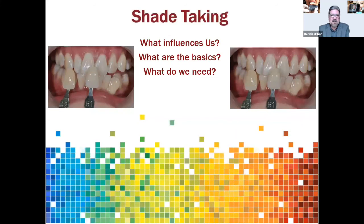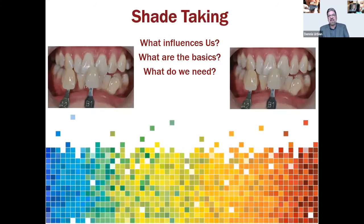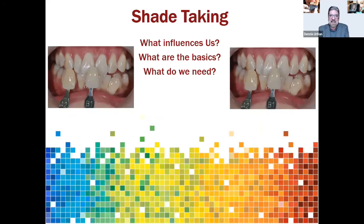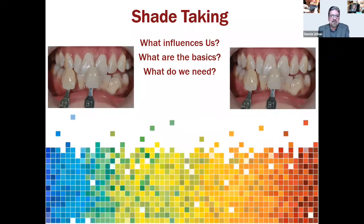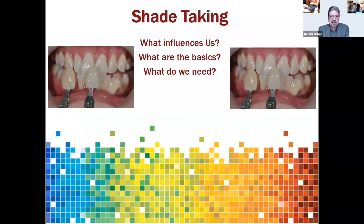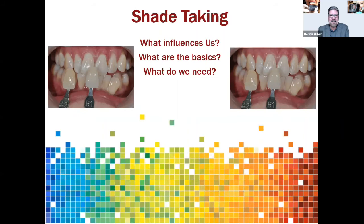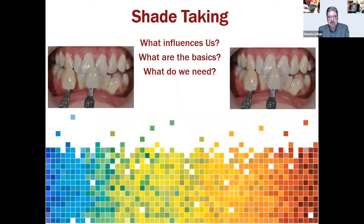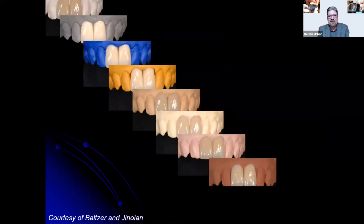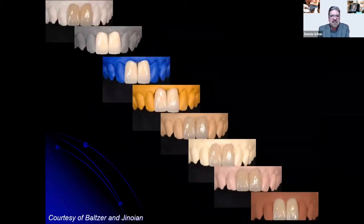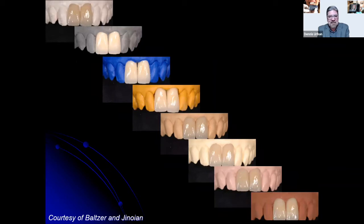Now let's talk about actual shade taking. Without the basics, we won't achieve success with any restoration. Let's look at what influences us and what we need. Looking at the same restoration under different lighting conditions — it looks like completely different restorations — yet they're all the same restoration. That's why corrective lighting is so important.